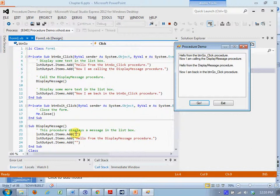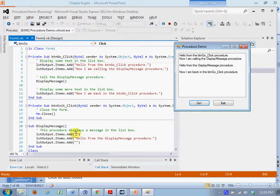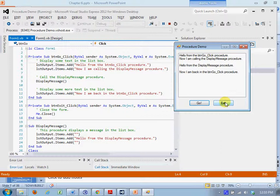That procedure ends. Execution returns to the calling procedure and we get the last line of text. Now I'm back in the button go click procedure. One last procedure is the exit button exit click handler event handler. If I click exit I will close the form.